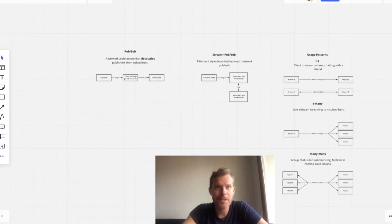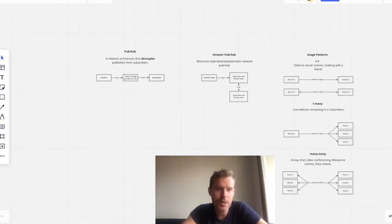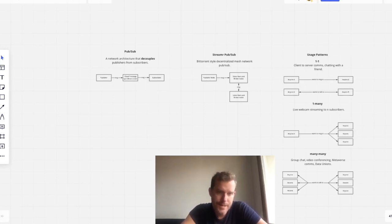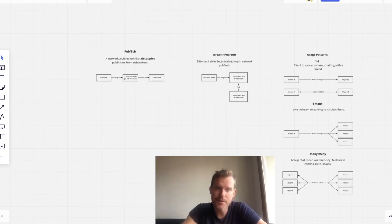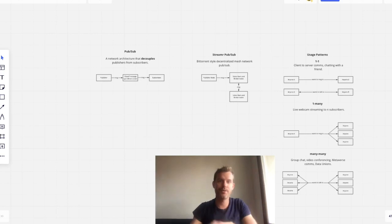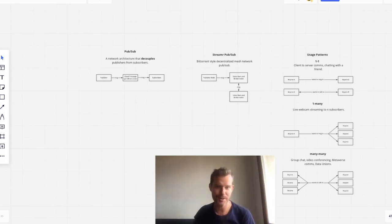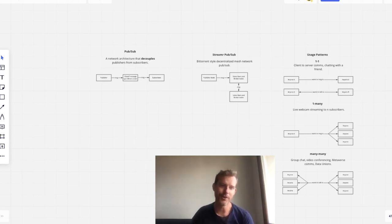Hey everyone, Matt Fontana here from Streamr. In this video, I'm going to talk about PubSub. And it's important because the end user of Streamr sees Streamr as a global publish-subscribe service. So let's talk about that.